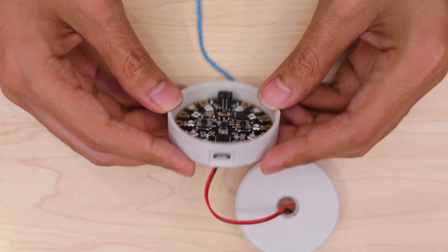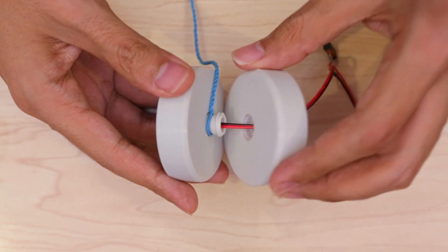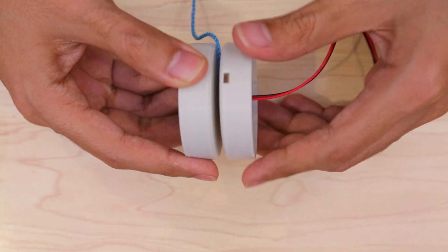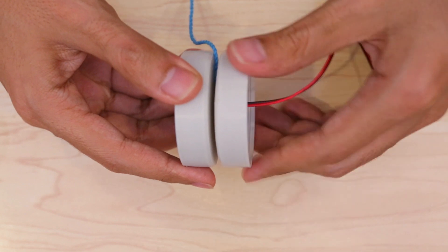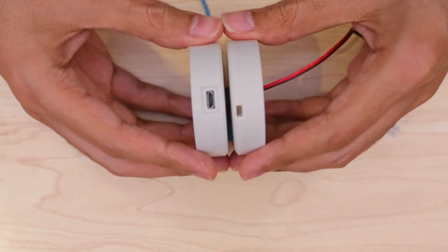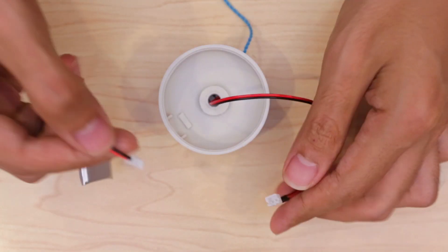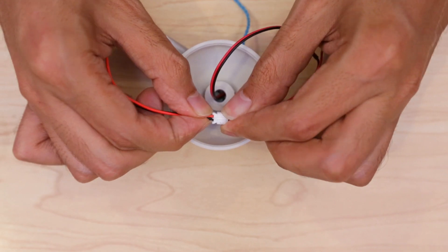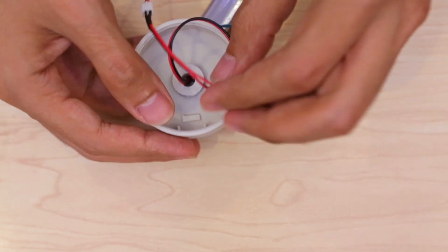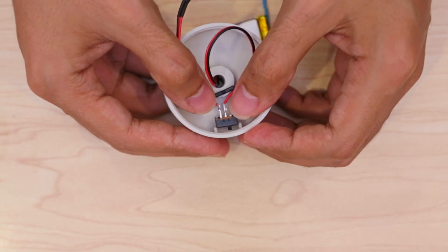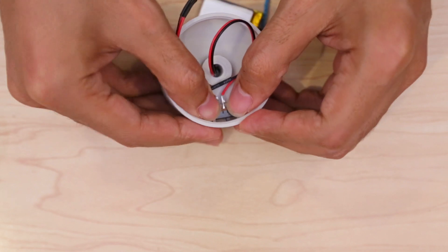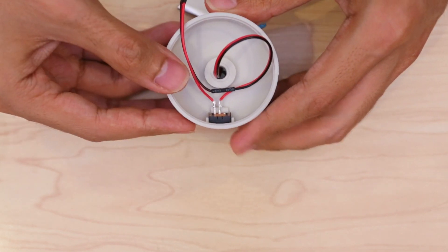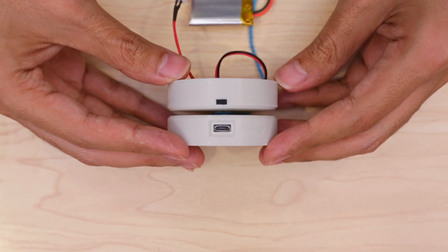Now we can twist part B onto the axle. Then connect the LiPo battery to the JST cable. We can then install the slide switch by pressing it down into place. The actuator will poke through so you can flick it on and off.